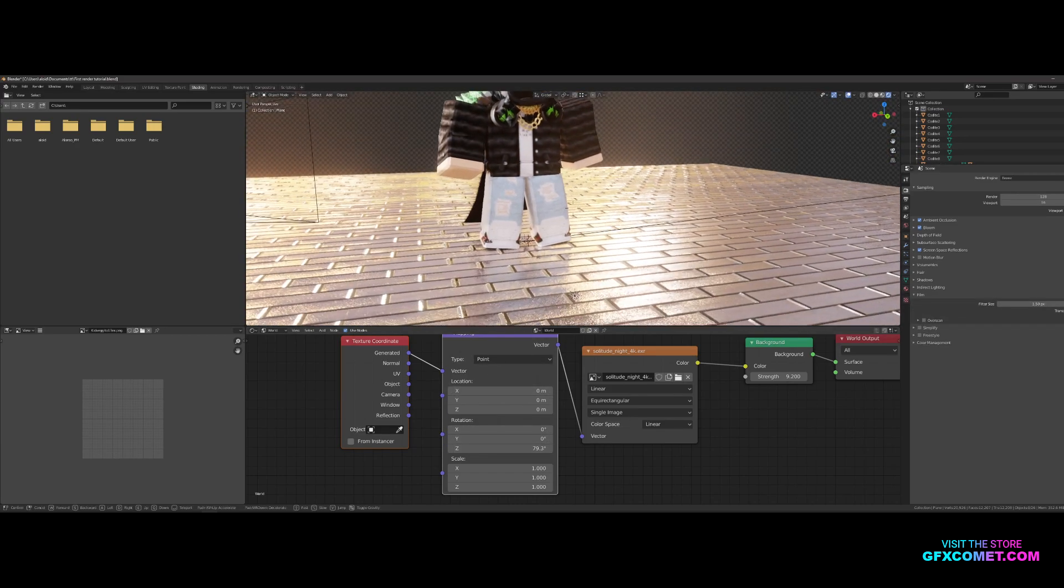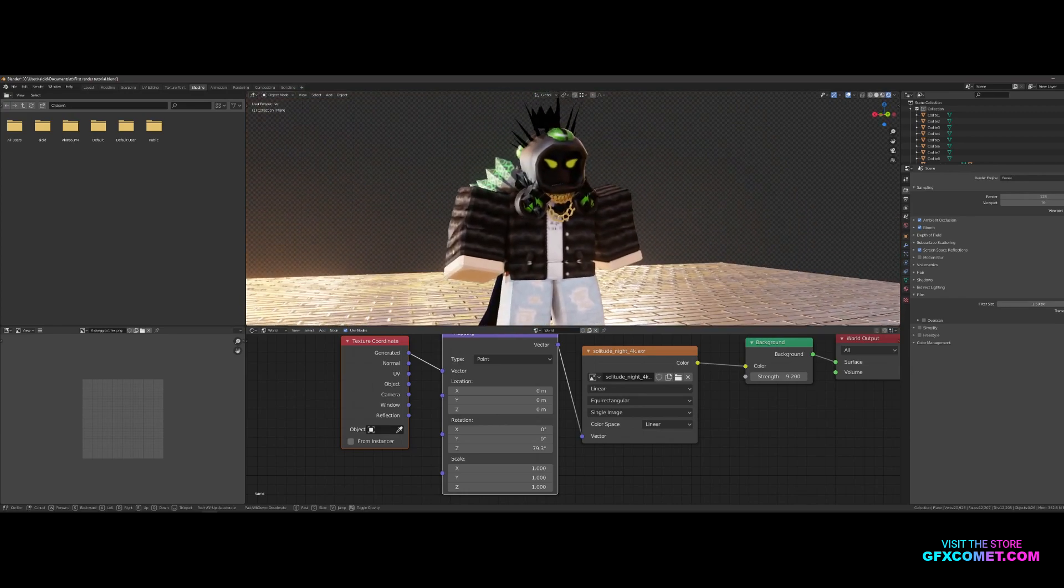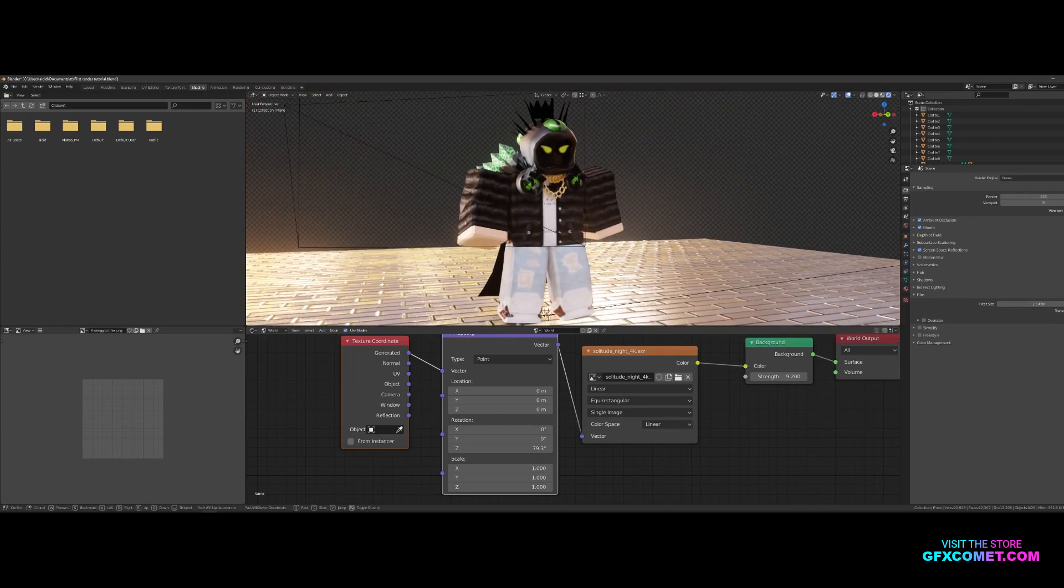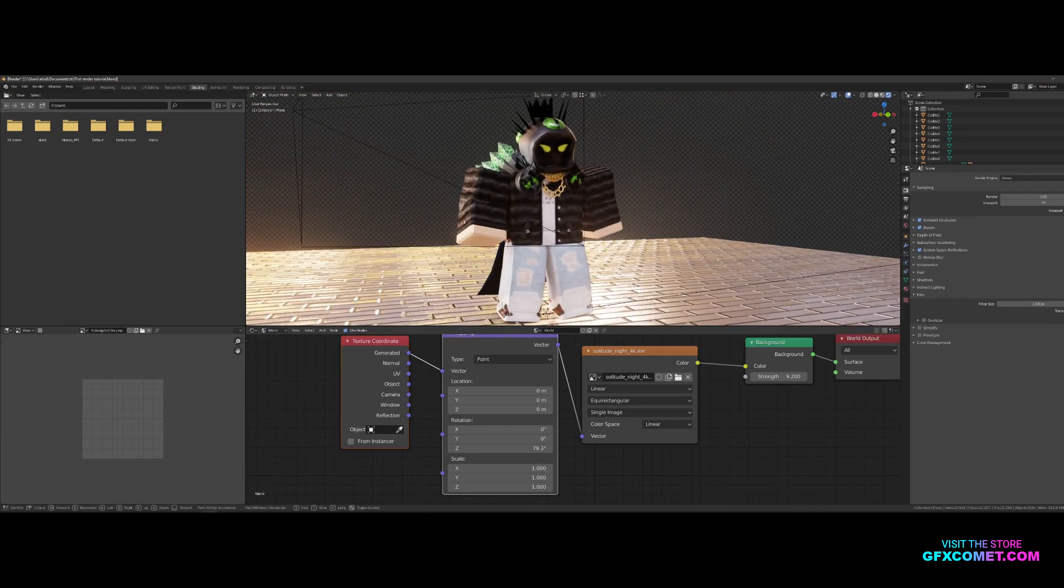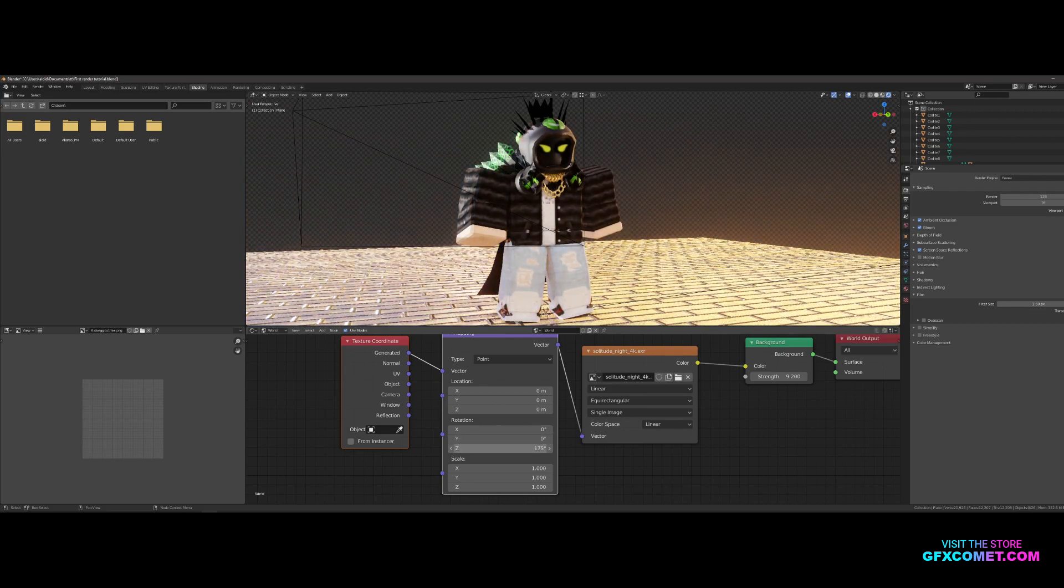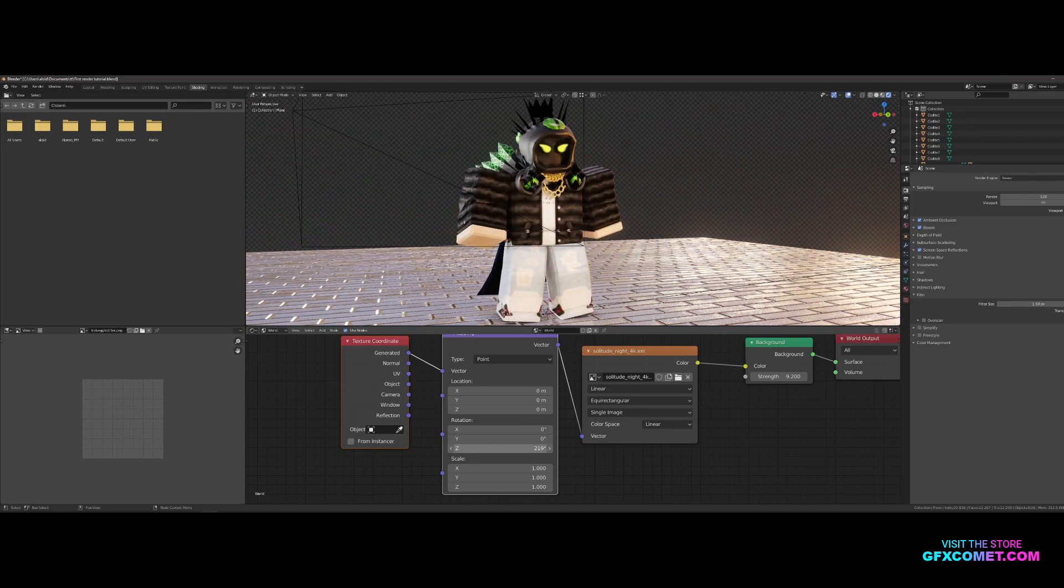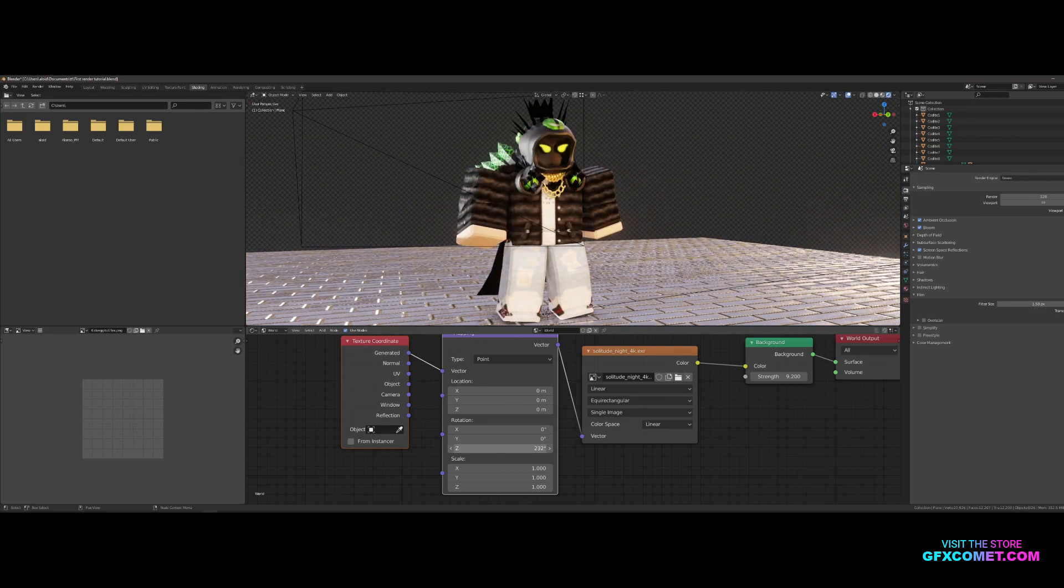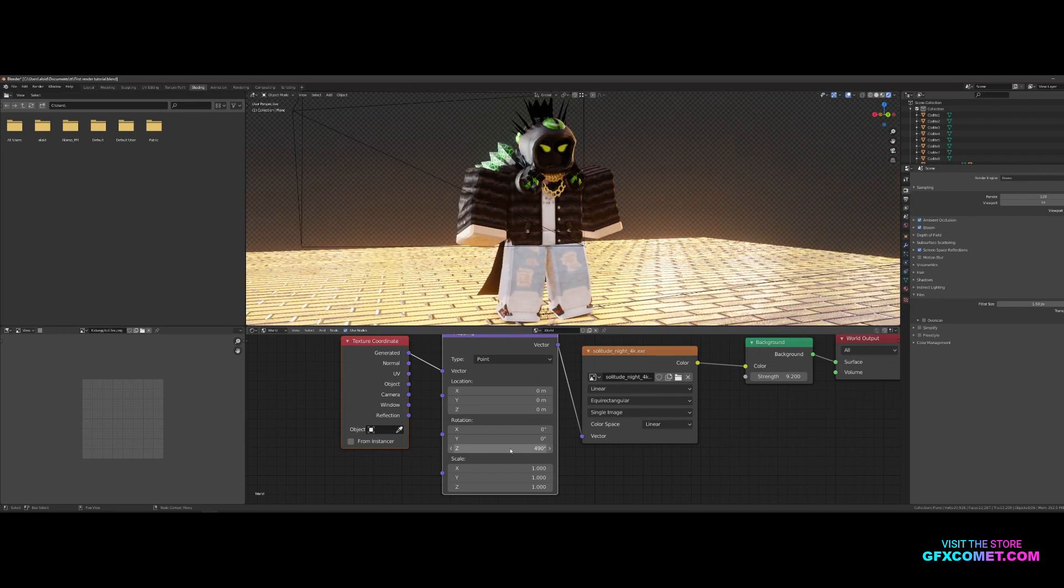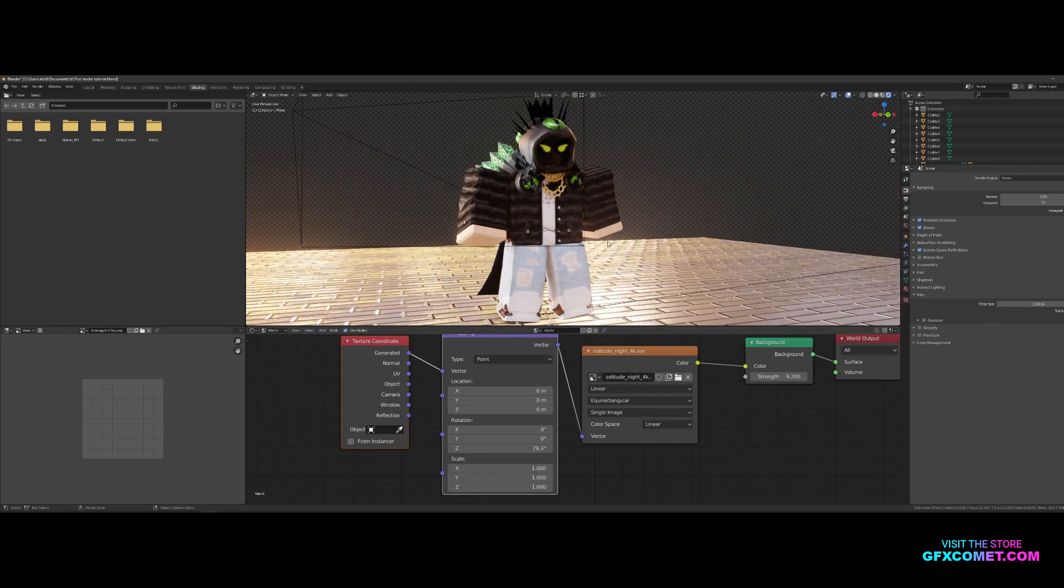As you can see, now we have a very nice bronze glow kind of style. I think this is pretty cool. You can see you rotate it around, it looks differently. Personally I like this a lot.